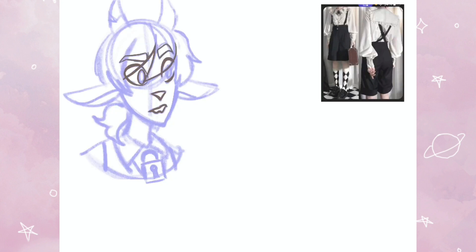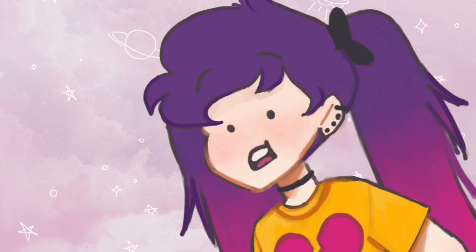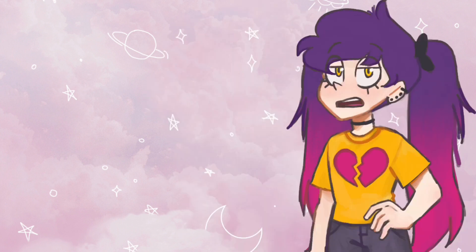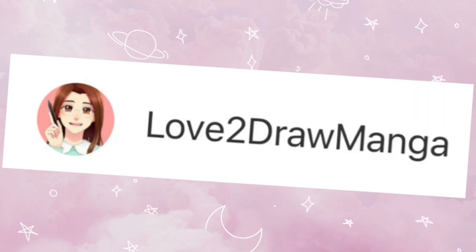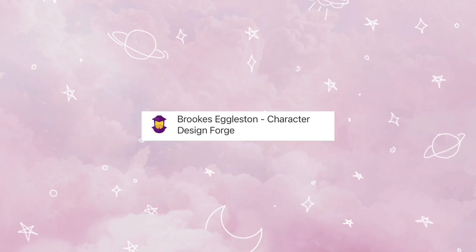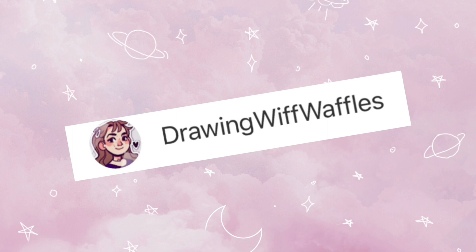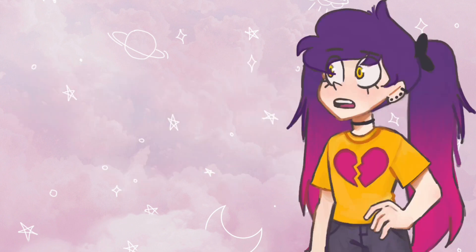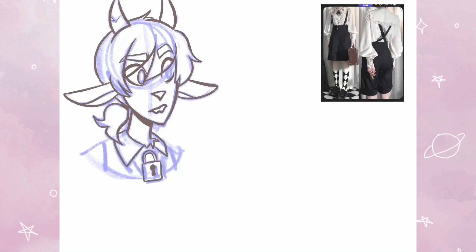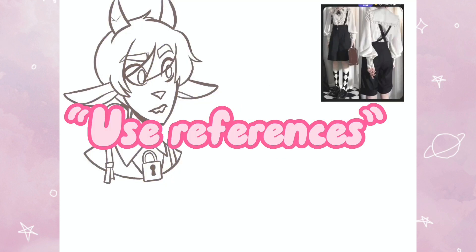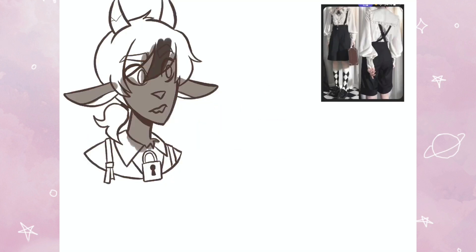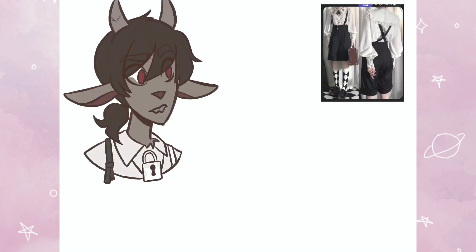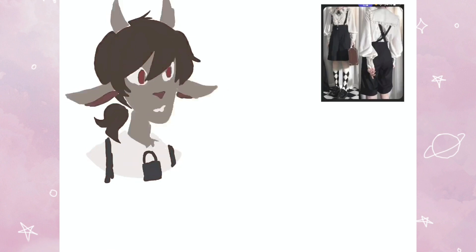Moving on to step number two: references. I know you've heard this from other artists — use references, your art will be really good if you use references. What I mean is get some pictures of what you feel relates to your character.